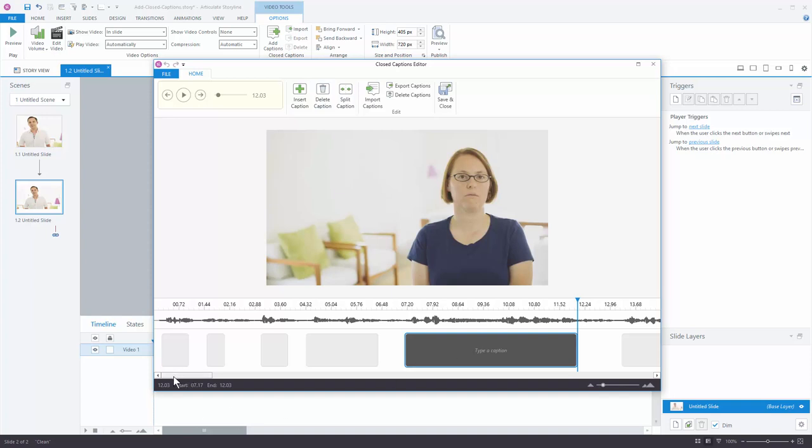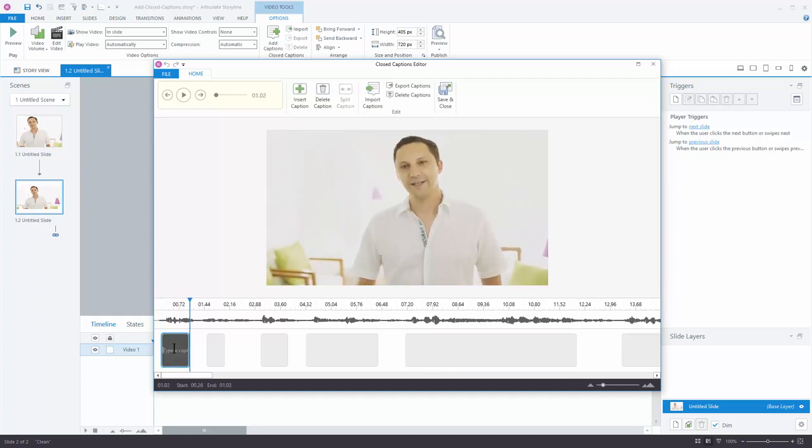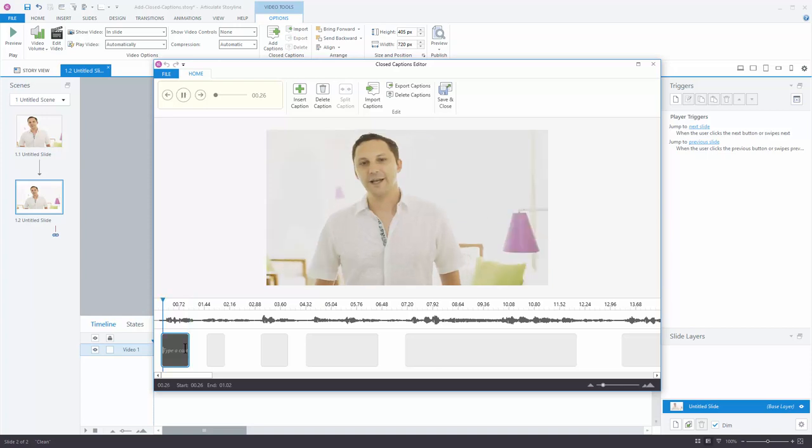So I'm going to turn my audio up so you can hear the audio. If I click in a caption box, Storyline is going to start playing the caption. Now you can see it stopped. If I hit enter when it gets to the end of the box, it's going to restart.